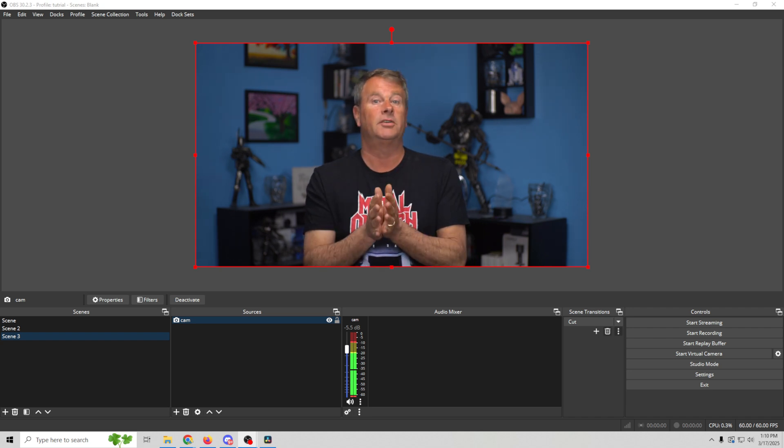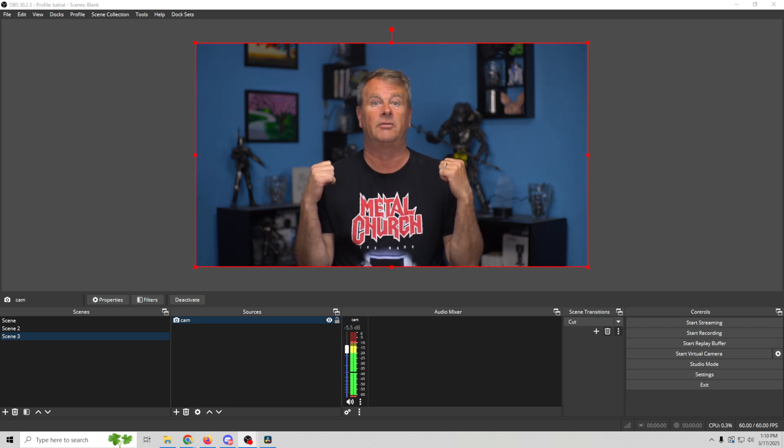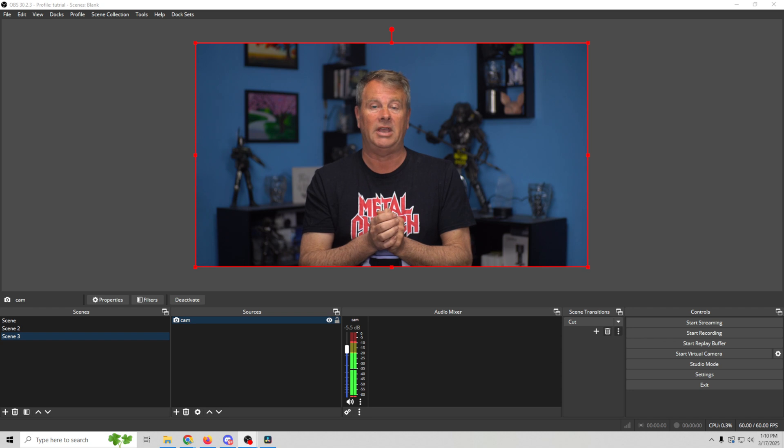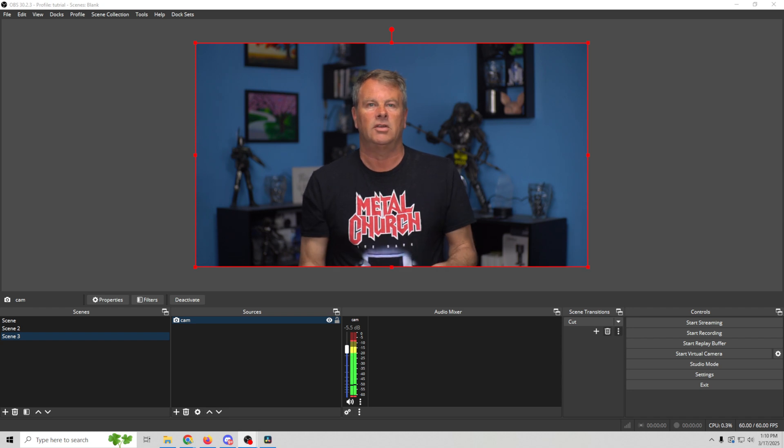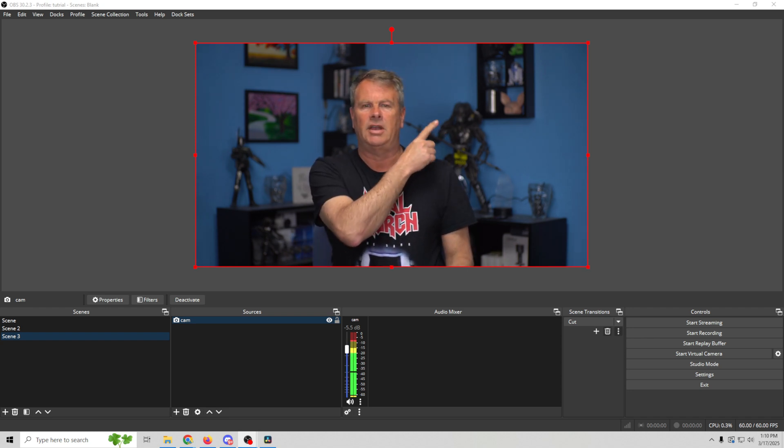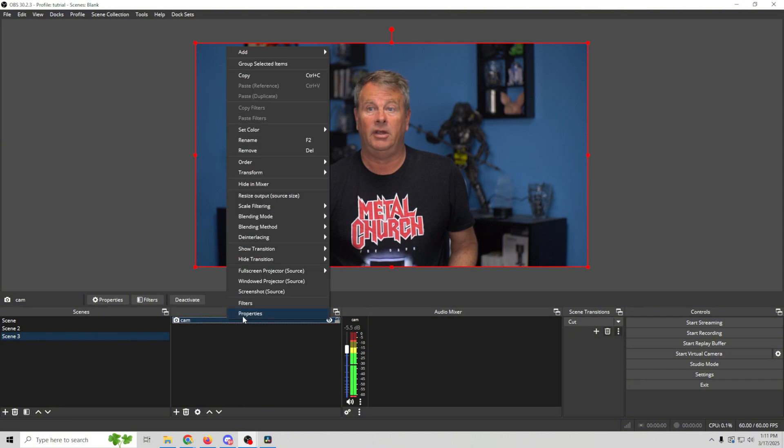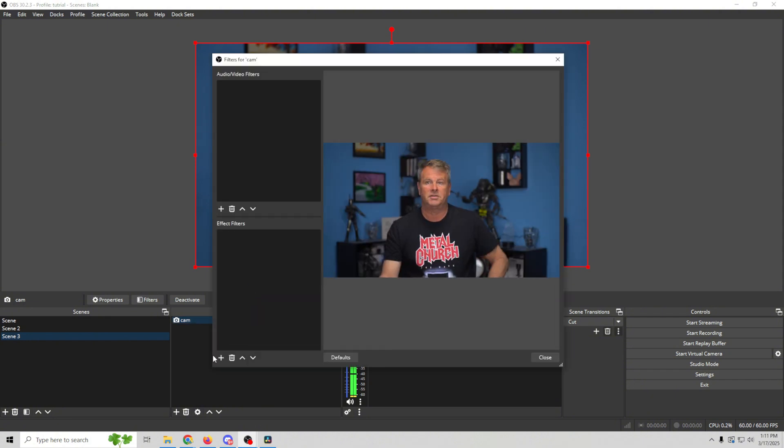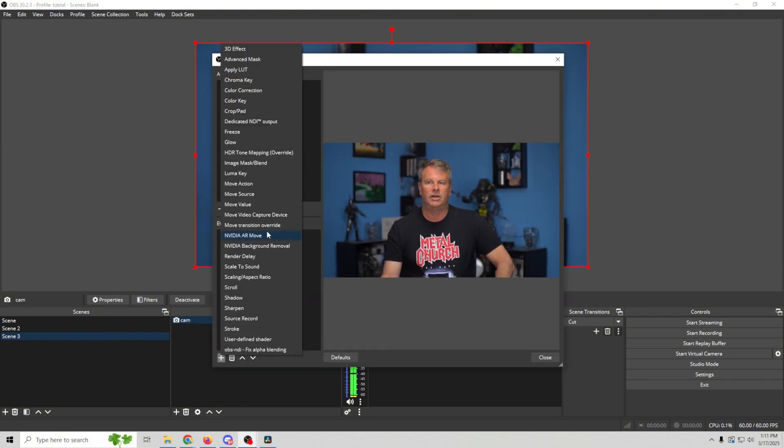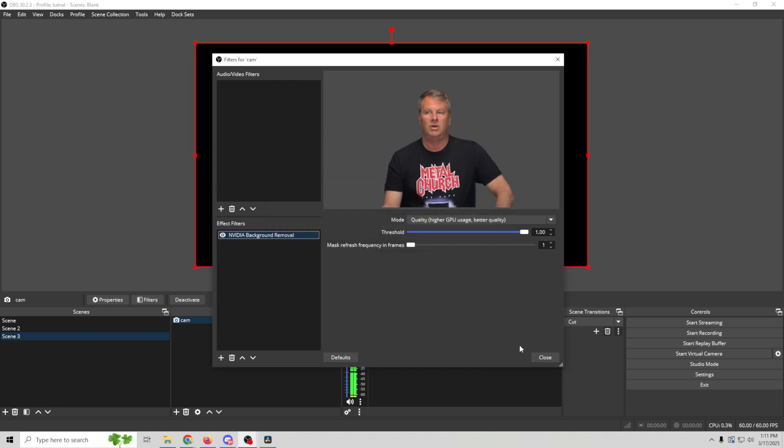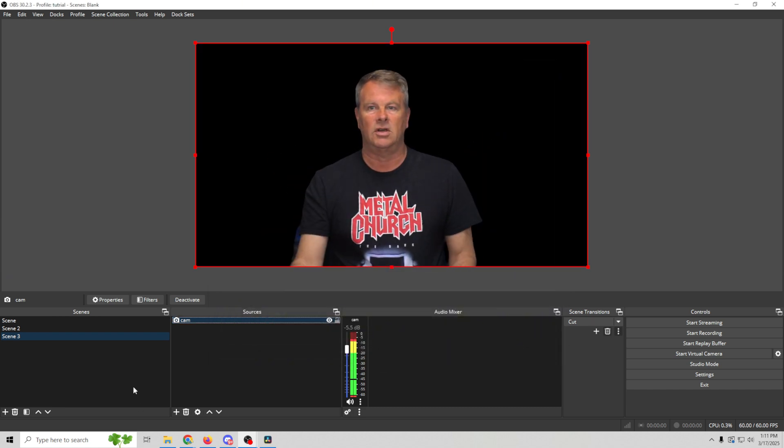But there are a bunch of different tools that you can use to remove your background with software in OBS. If you want to check out a video on how to do it, it's right up here. All we need to do is right-click on our camera and go into filters. We're gonna click this plus and go to the NVIDIA background removal tool. Click OK and boom, our background is now removed.